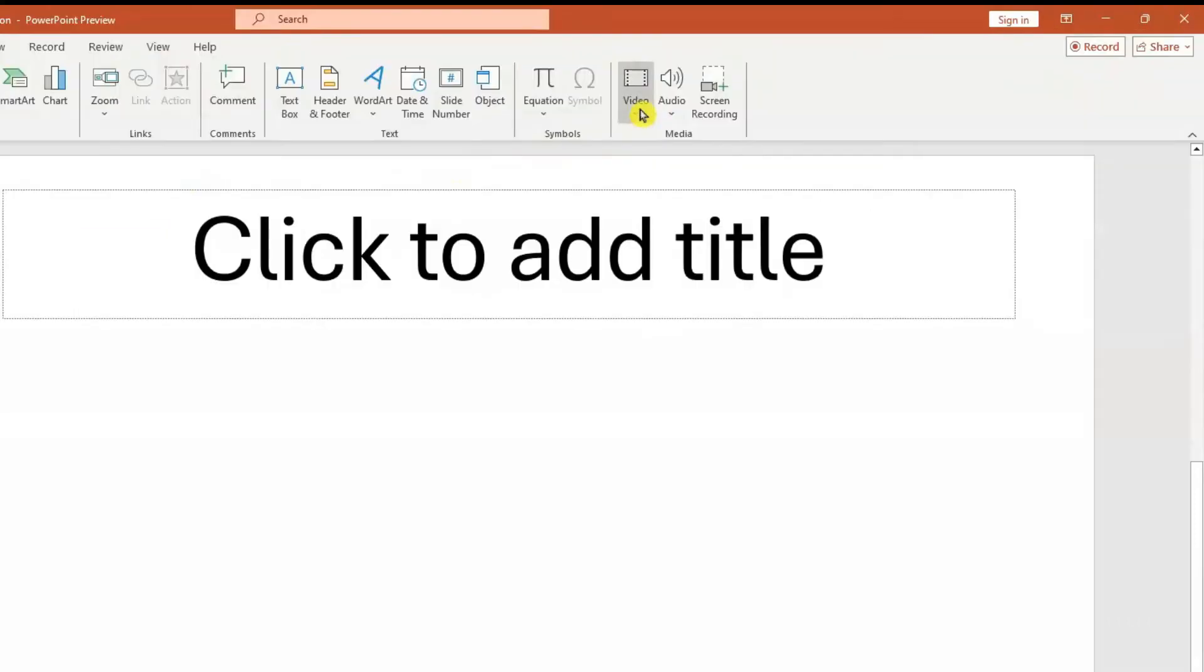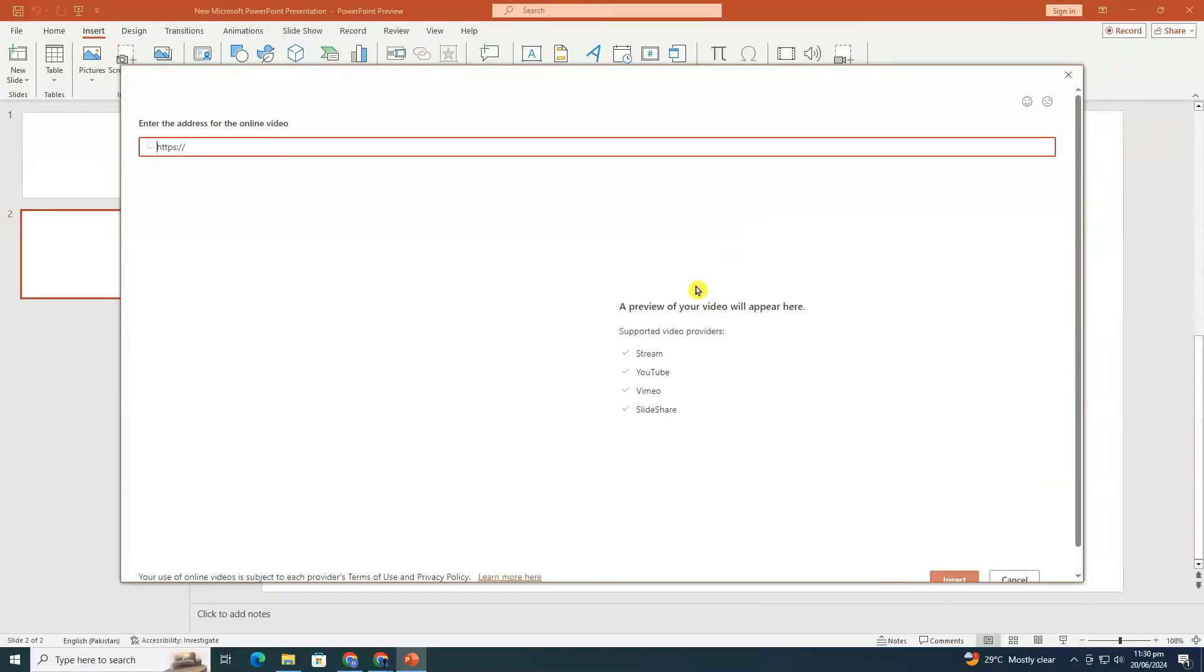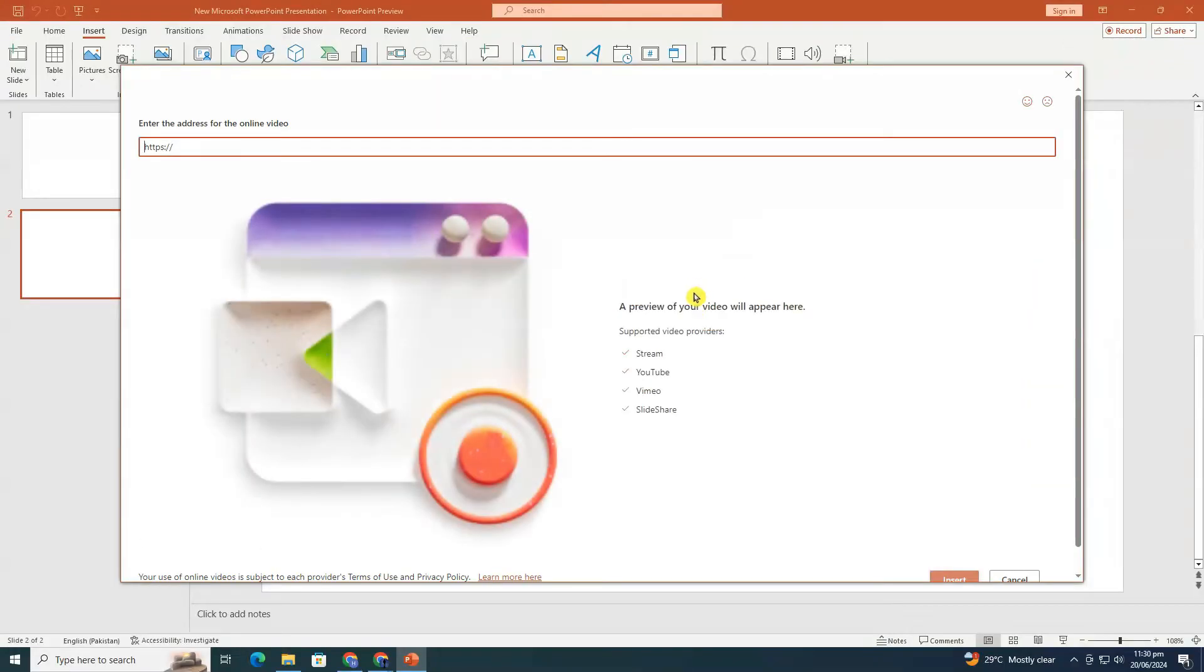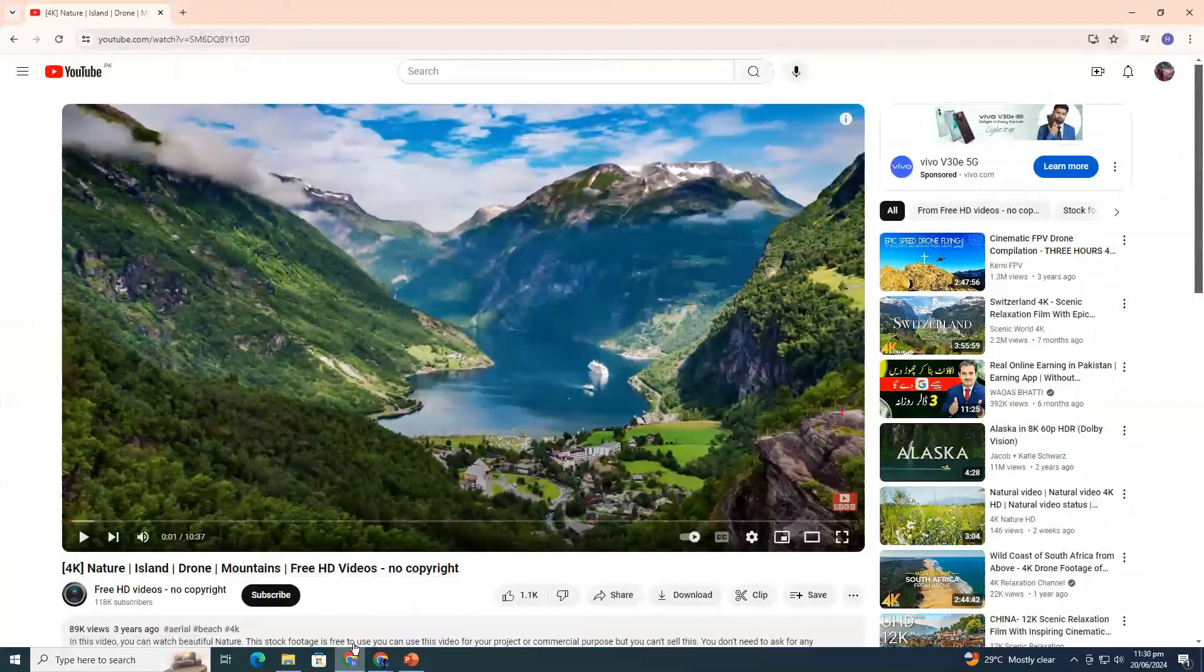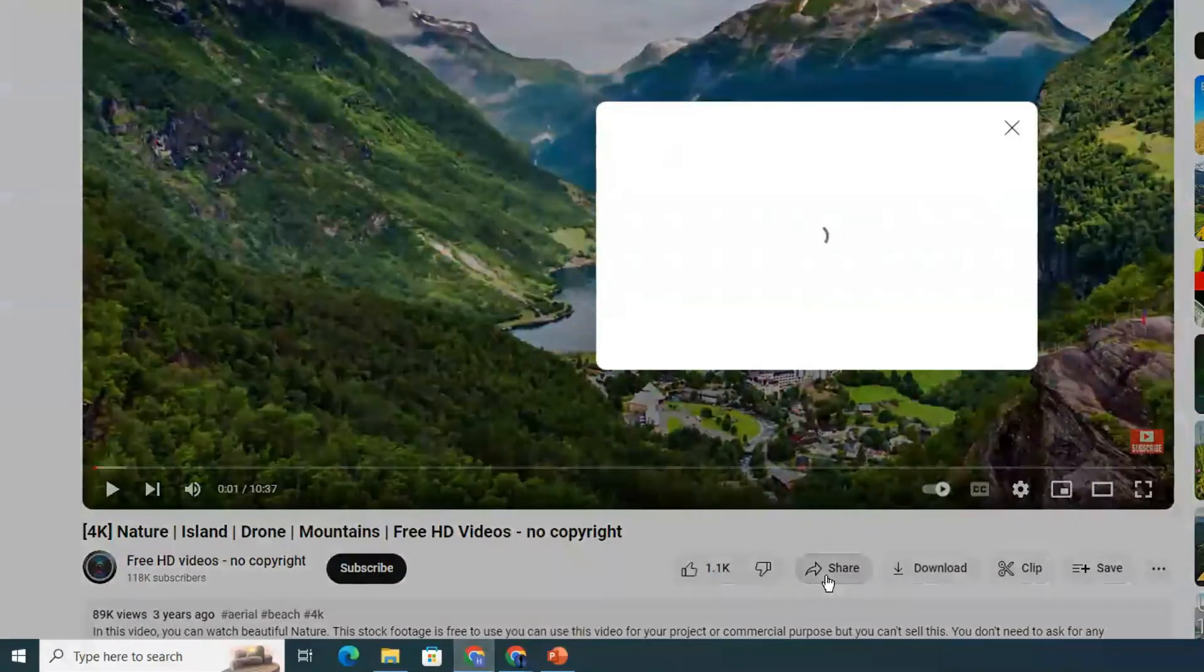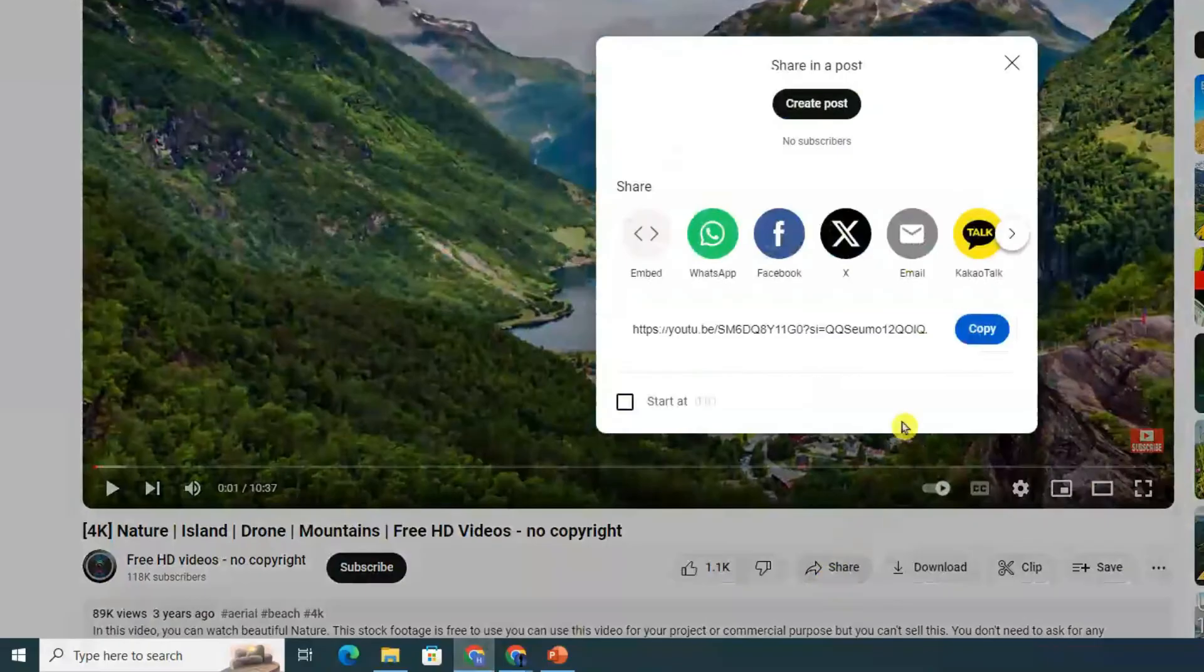Click on the video button. From the drop-down menu, choose online videos. Now open any video on YouTube that you want to add. Click on the share button and then click on copy.